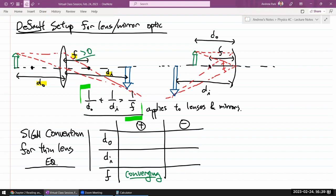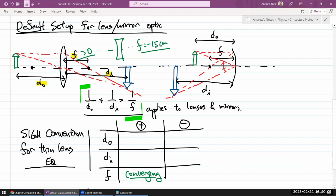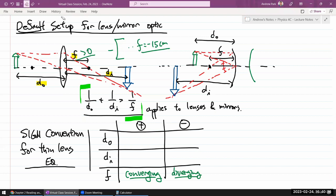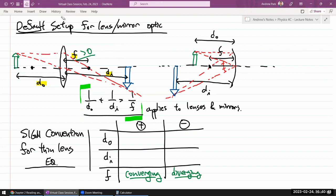With focal length, this sign convention is so ubiquitous that you even see diverging lenses described as having a negative focal length, like minus 15 centimeters. To get a negative sign for focal length, you would be dealing with an optical element that gives a diverging arrangement — a diverging lens or a convex mirror. That's why I use 'converging' and 'diverging' instead of 'convex' and 'concave.' A diverging optical element gives a negative focal length.